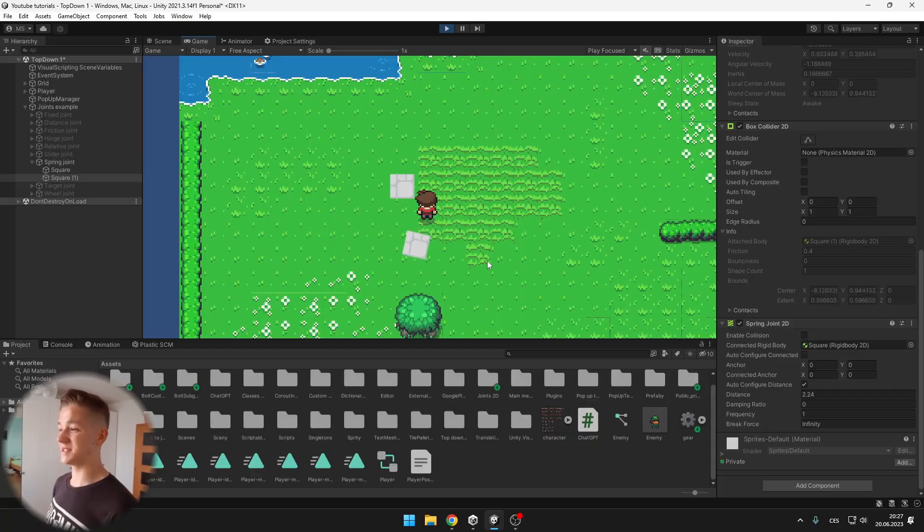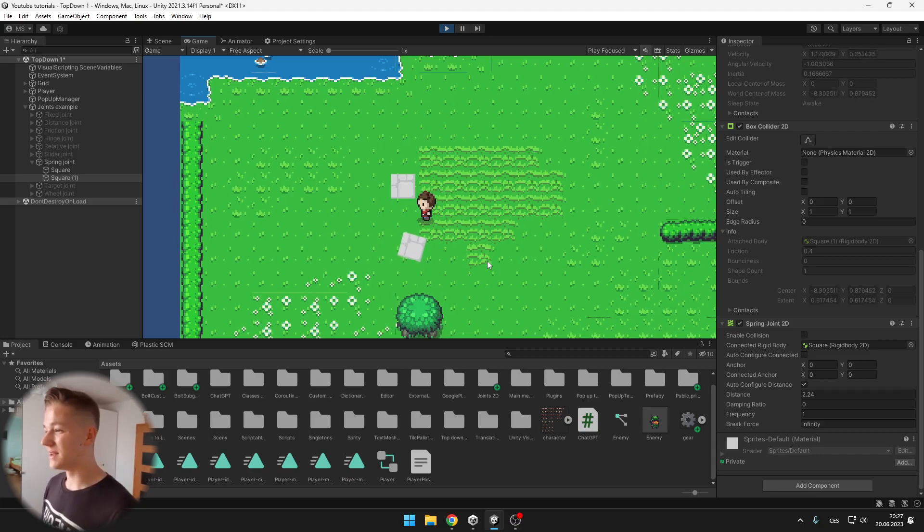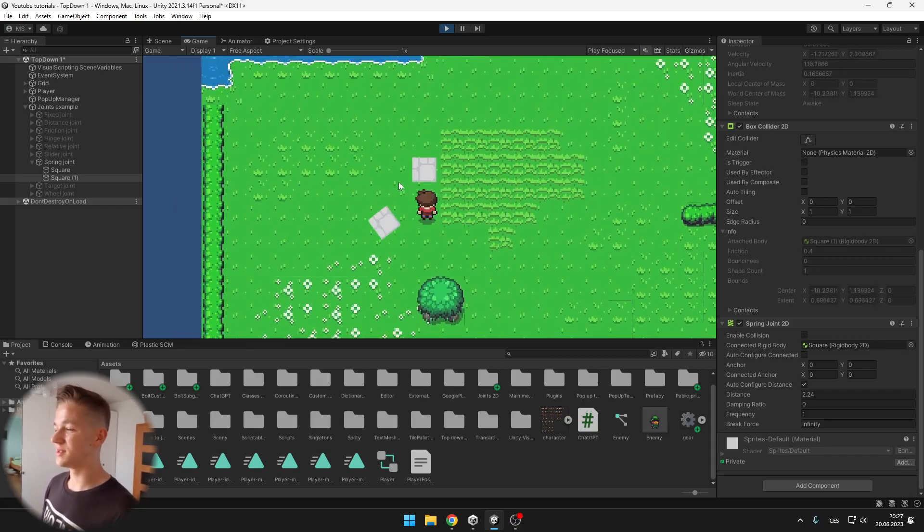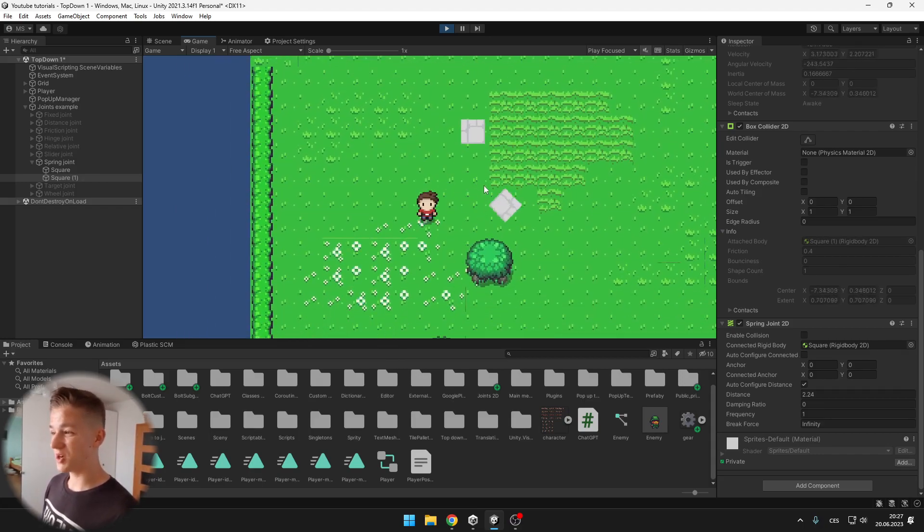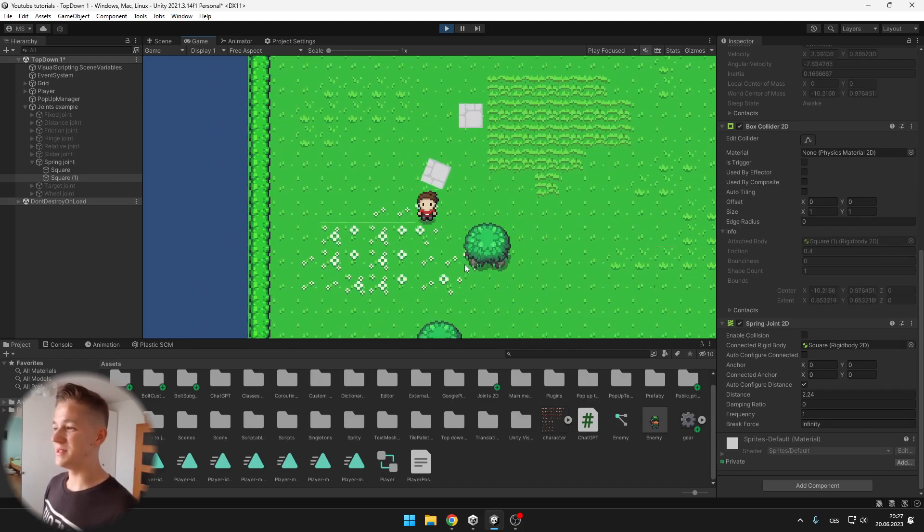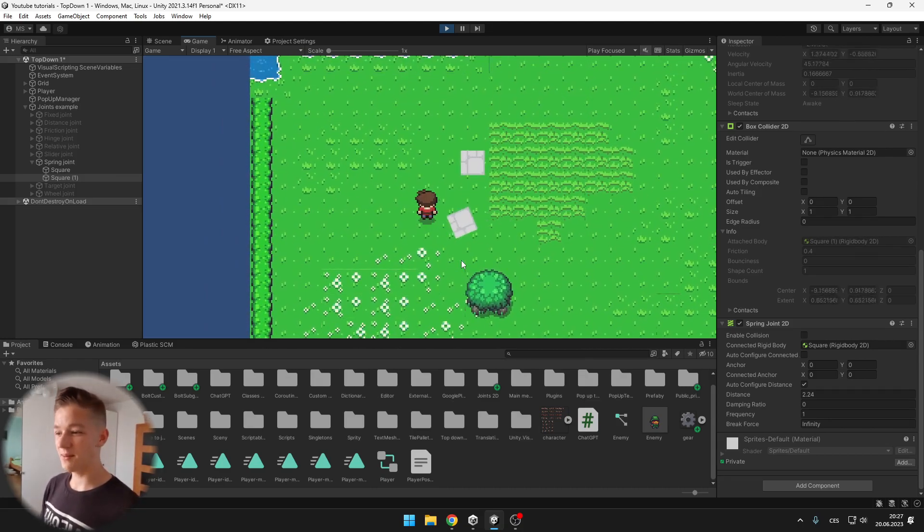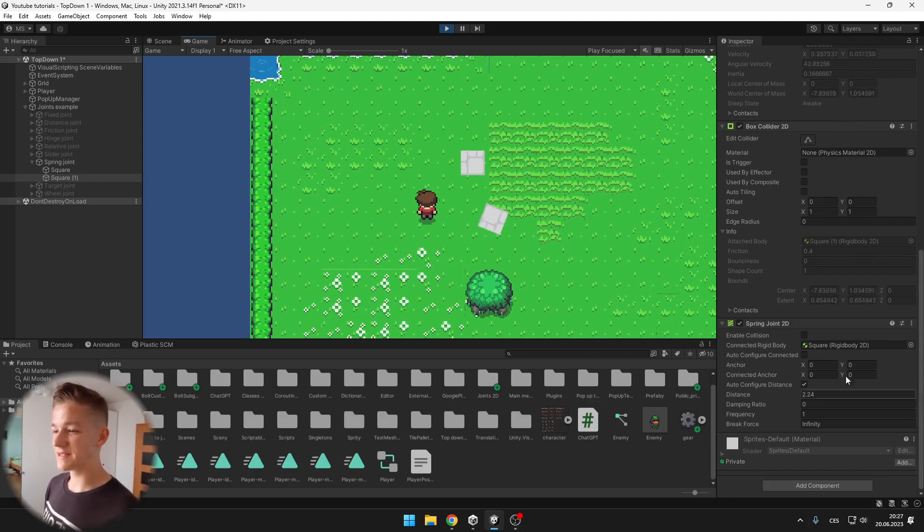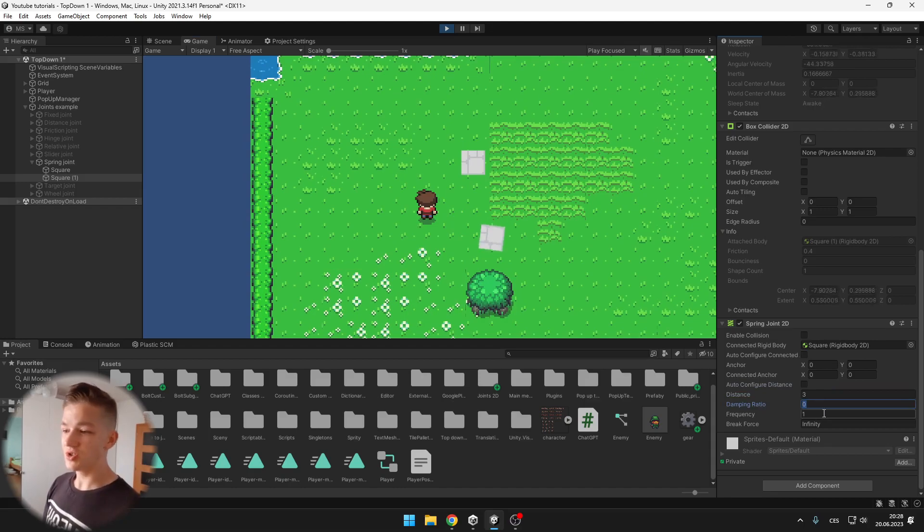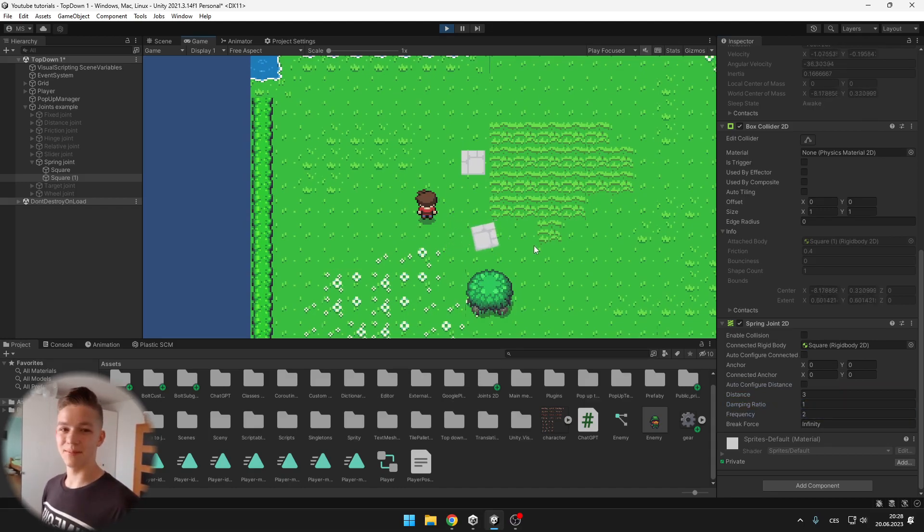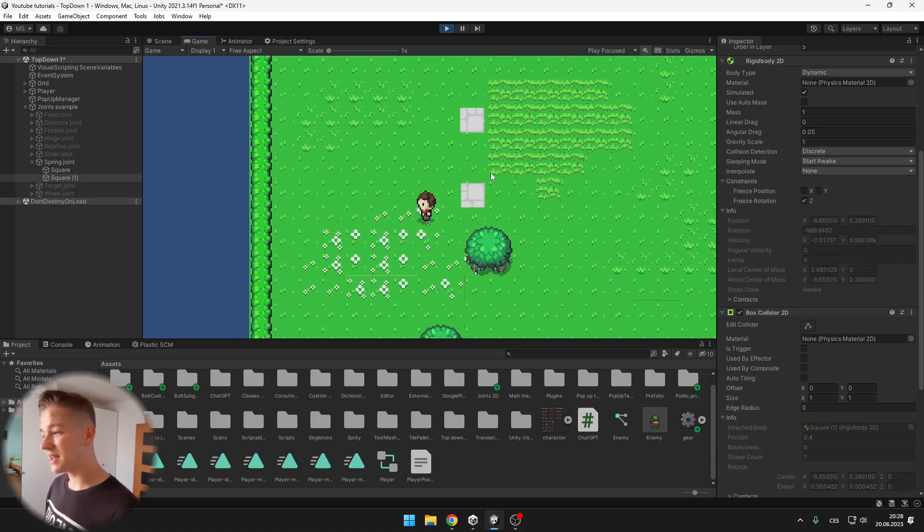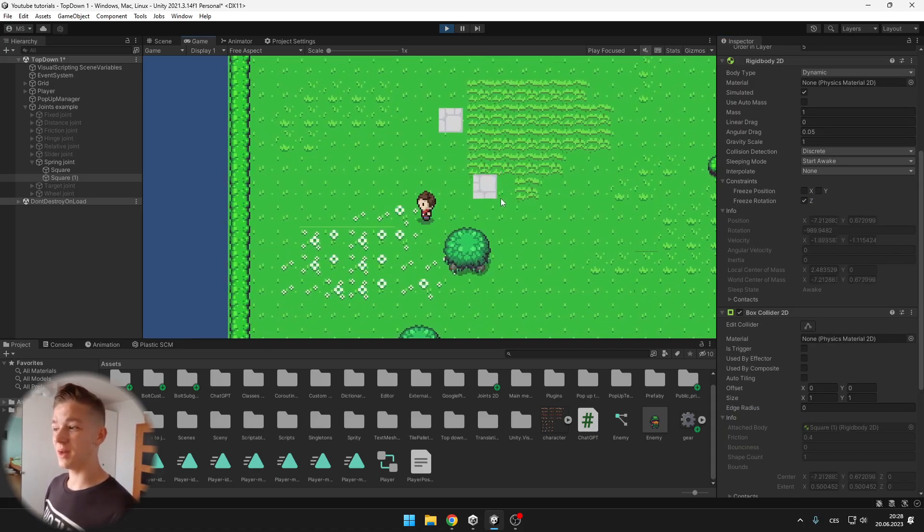Another one is a spring joint, I think that the name says it pretty well. It is connected to some object as if by a spring so you can see that this could be used for some platforms in your platformer game. You can obviously change the distance which it is trying to keep from the original point, change the damping ratio, frequency and all of that stuff. You can play with it and you can also freeze the rotation if you are making some kind of platform.